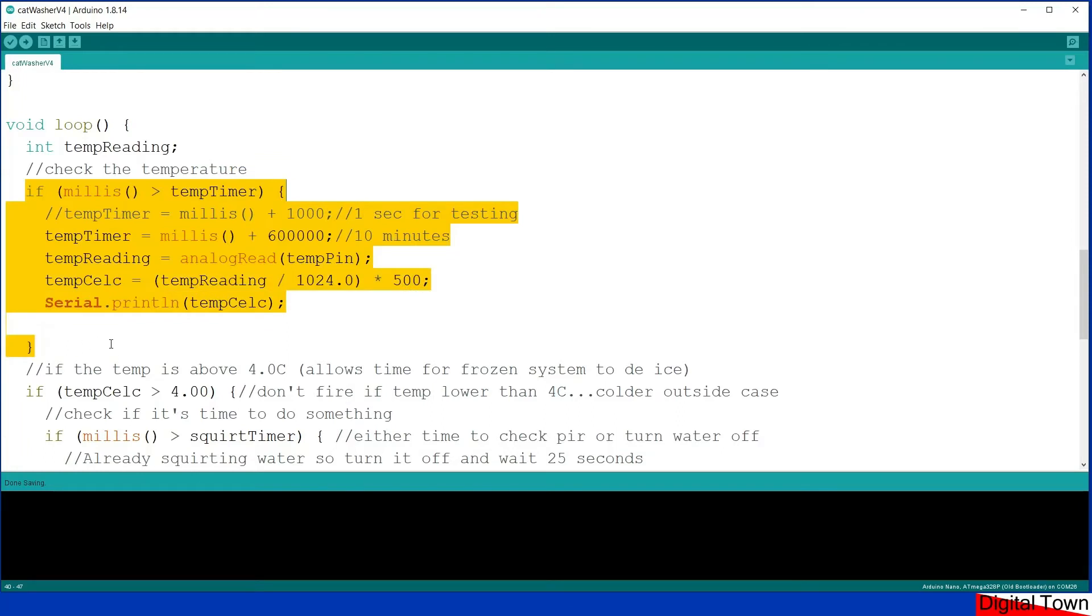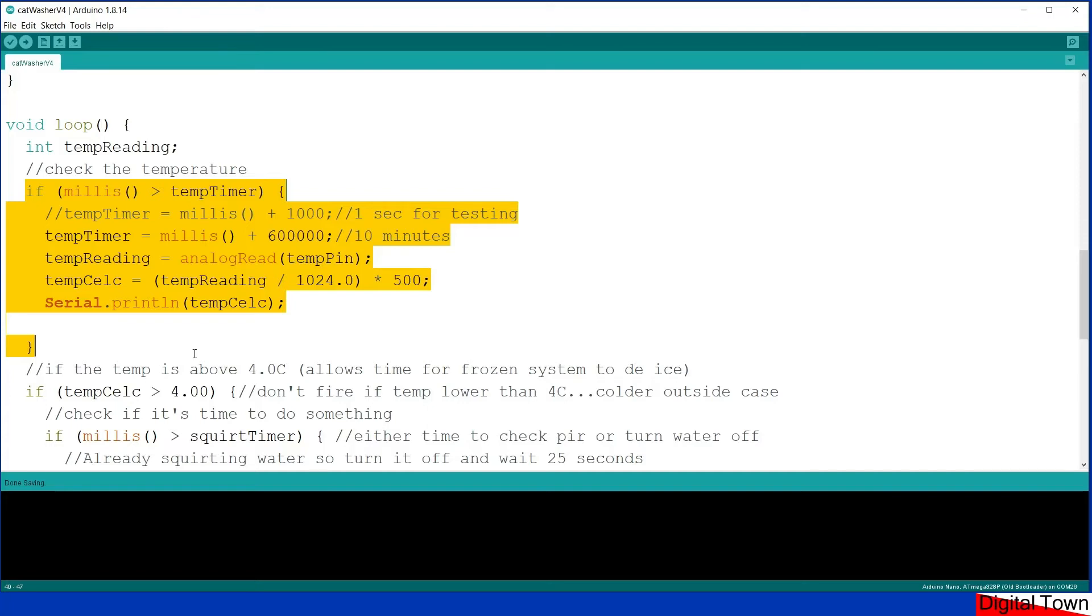Now you might wonder why I went for 4 degrees. Well, one of the things that you have to remember is that the temperature outside the case is different to the temperature inside the case. Now even with small electronic components being kept out of the wind, I allowed a couple of degrees higher temperature inside than outside.